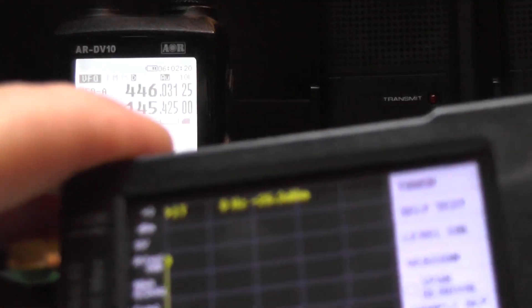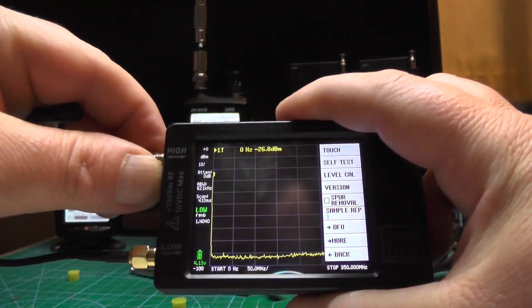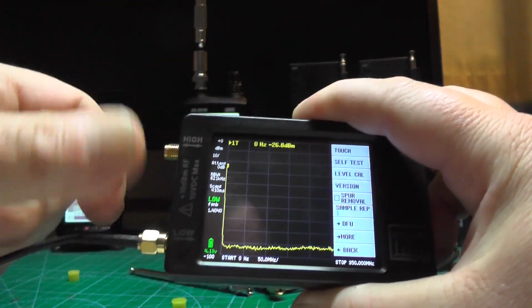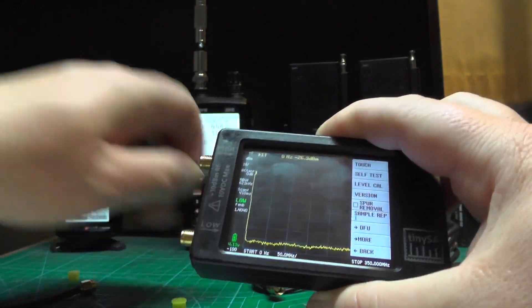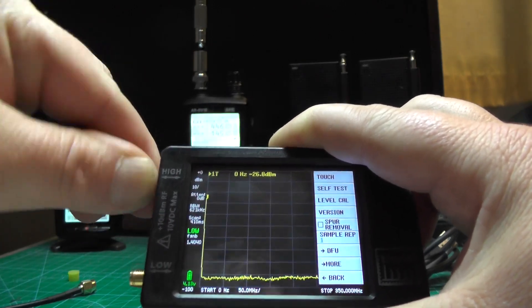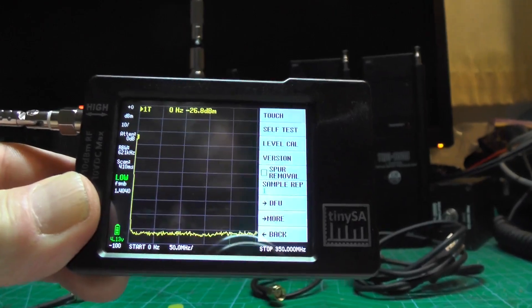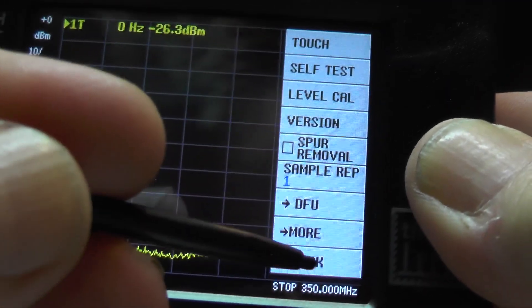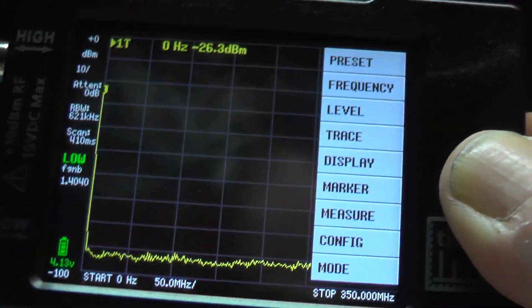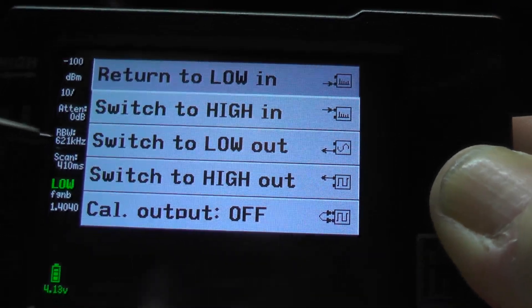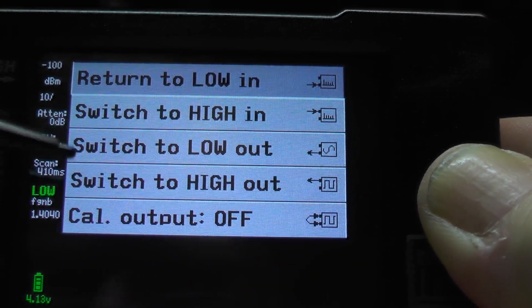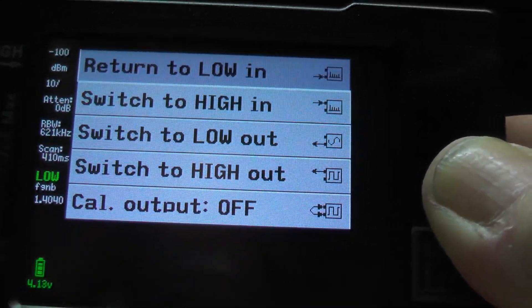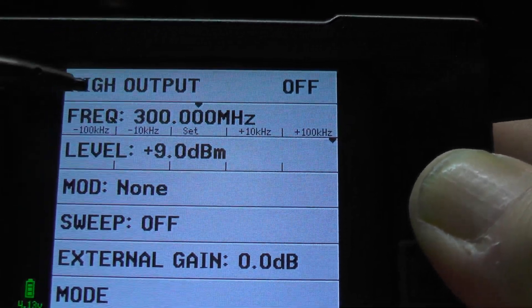You won't be doing those CQ DX on this. It's probably going to lose signal when I get out of the room, but it'll be interesting to see how far the actual beep does go. I'm going to screw the antenna in. I'll zoom in on the screen. We're going to press on back and we're going to press on mode. You've got return to low in, switch to high in, switch to low out, and switch to high out. So if I press on switch to high out, you'll see you've got high output on.